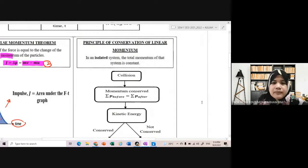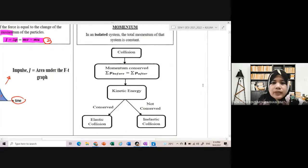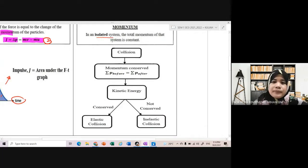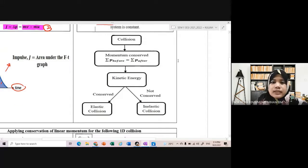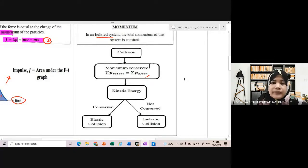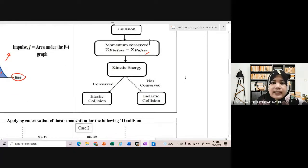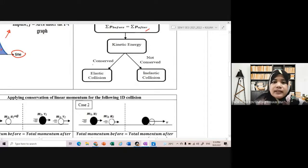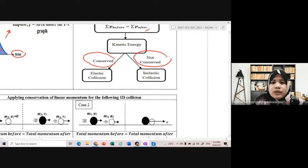And then kita lihat kepada Principle of Conservation of Linear Momentum, which is in an isolated system atau closed system, total momentum of that system is constant. So kita ada momentum conserve - momentum initial is equal to momentum after. Before collision dengan after collision, momentum dia mesti sama. Dari segi kinetic energy, elastic collision - kinetic energy dia conserve.